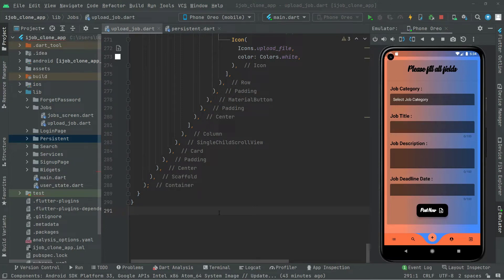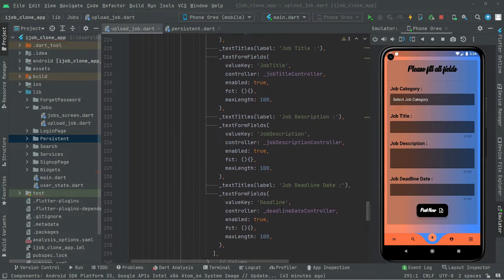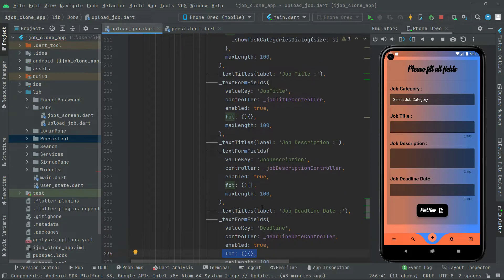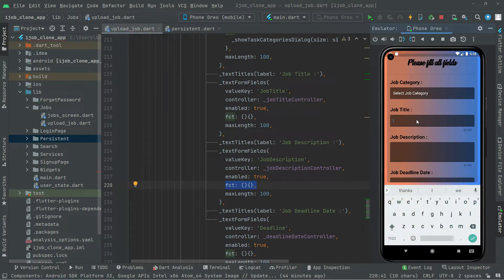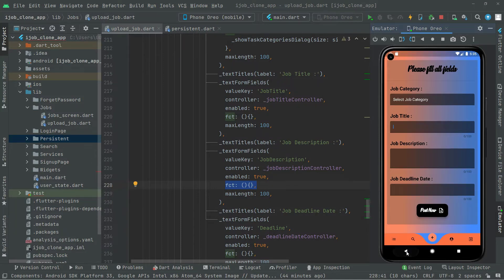Welcome back. In this video we will start working on the click event for the job deadline date. For the job title and job description we will leave those as empty because there is no need — the user can enter them manually. But for the job deadline date, we will not enter the date manually; we will select it from a dialog box that we are about to create.